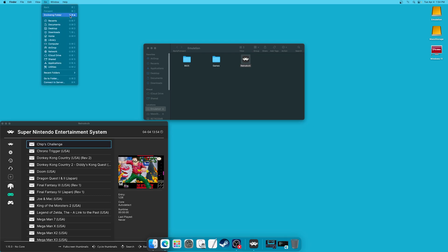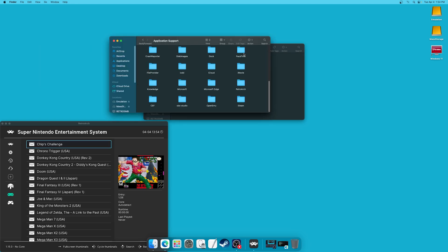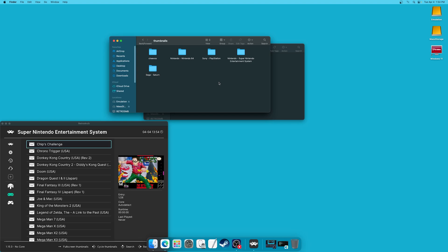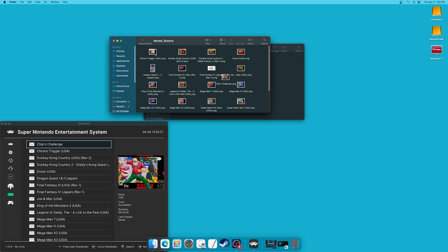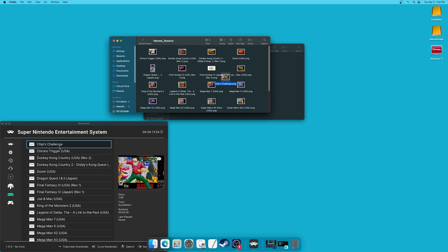Then you just click on Go, hold down the Option key, click on Library, Application Support, RetroArch, Thumbnails, go to the system in question, so Super Nintendo in this case, named box arts. And then you just add in the PNG formatted picture with the appropriate name corresponding to your playlist entries. And then it will begin loading up with your playlists.